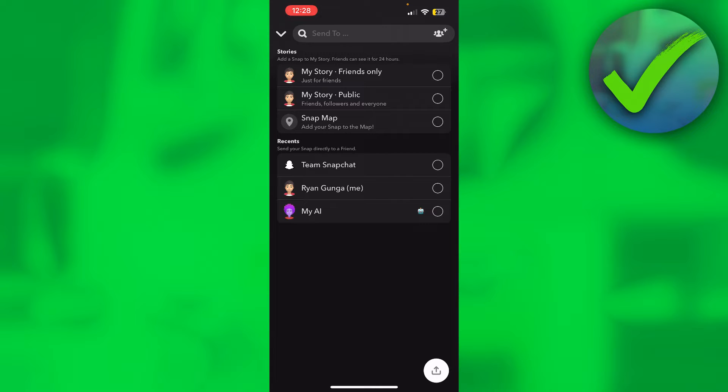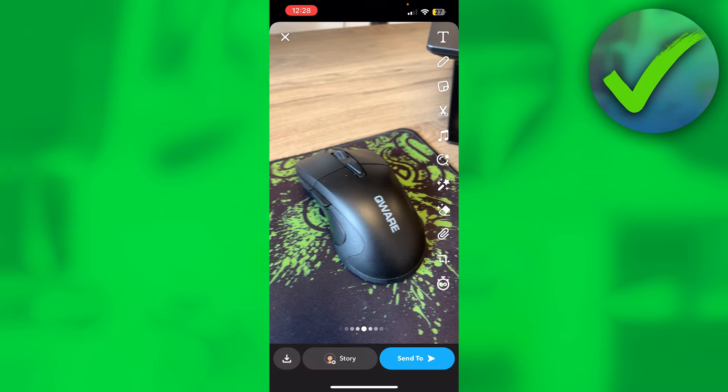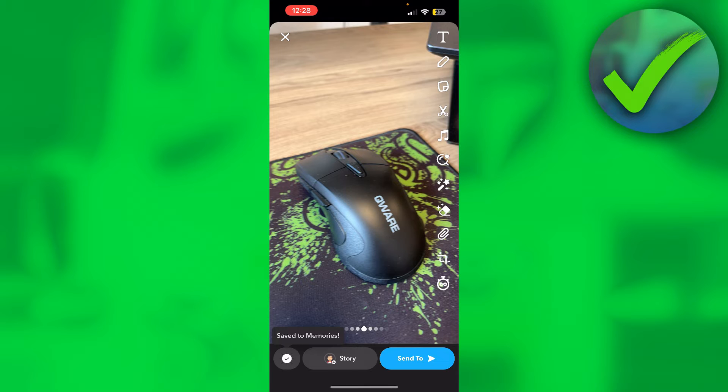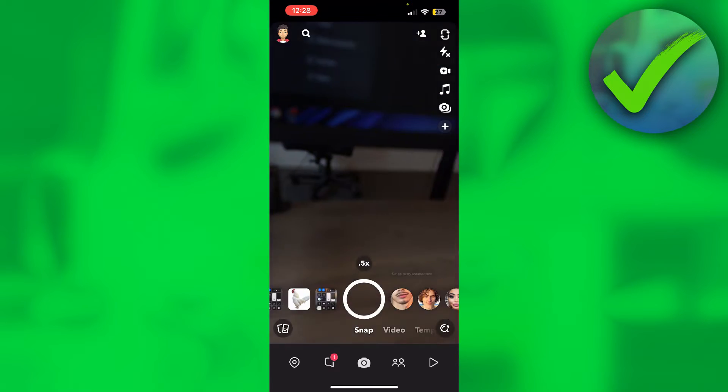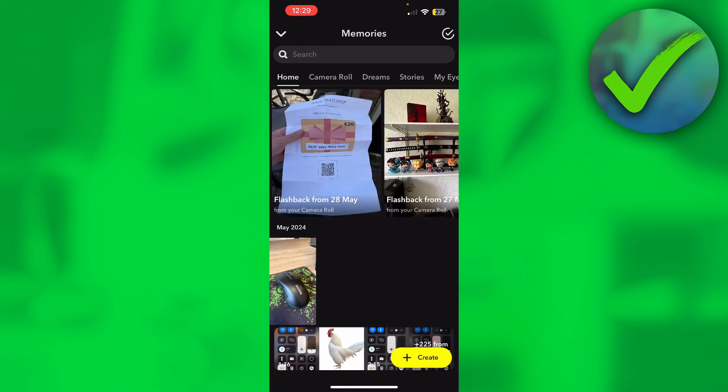Now there is actually a share button in the bottom right corner, but for me this just disappears and doesn't really do anything. So instead, what you want to do is simply click on save to memories in the bottom left corner. Now I'm going to open up my memories.